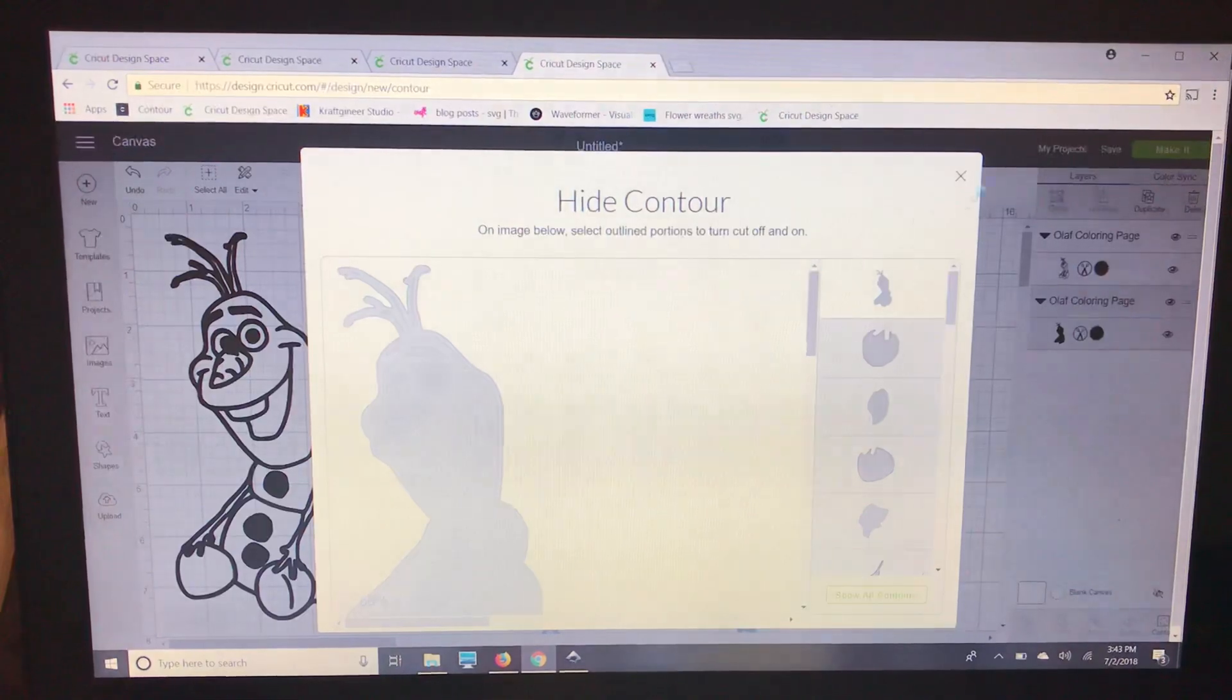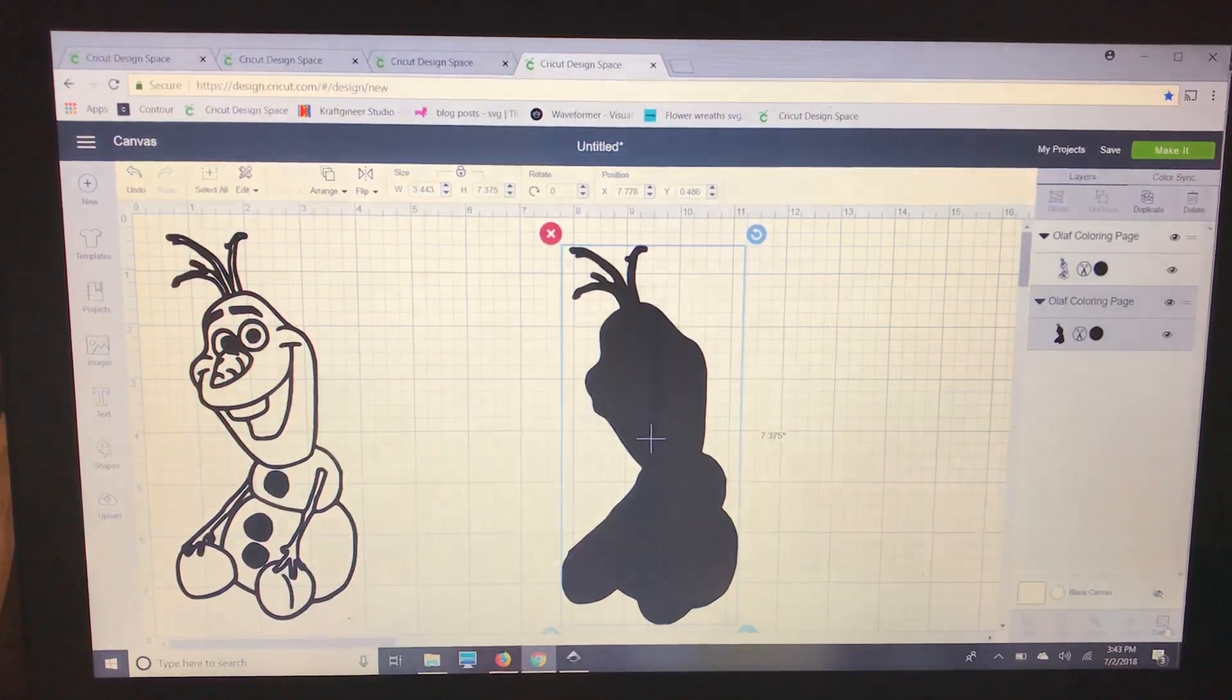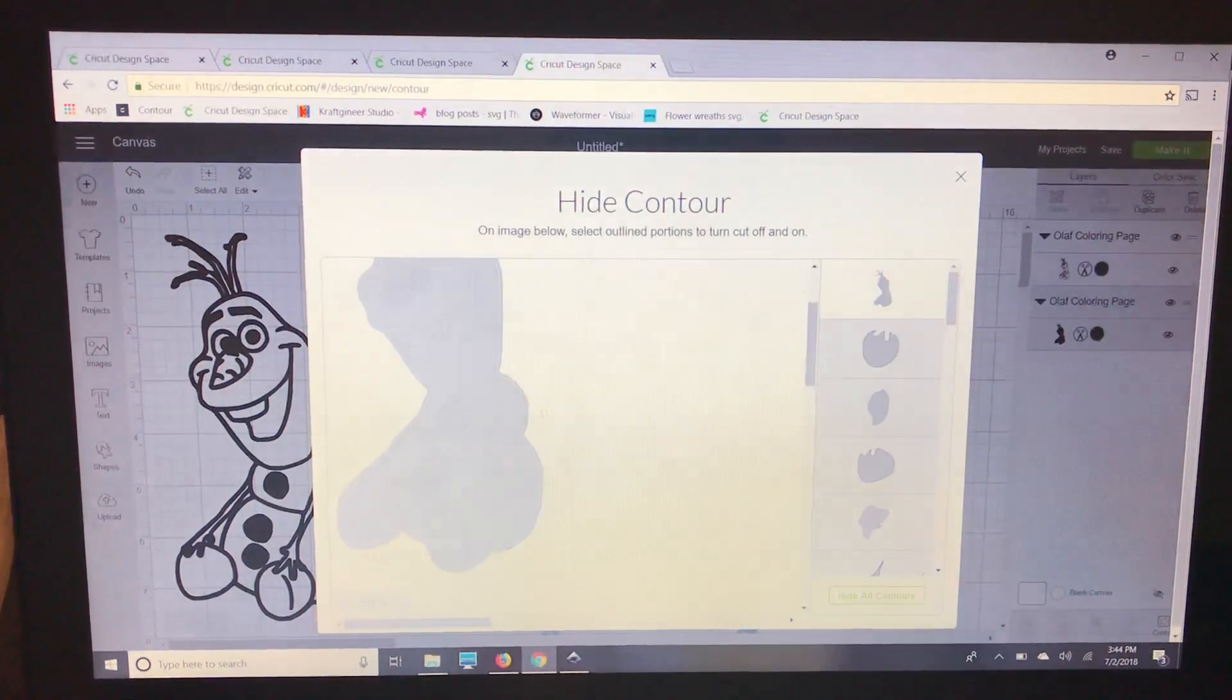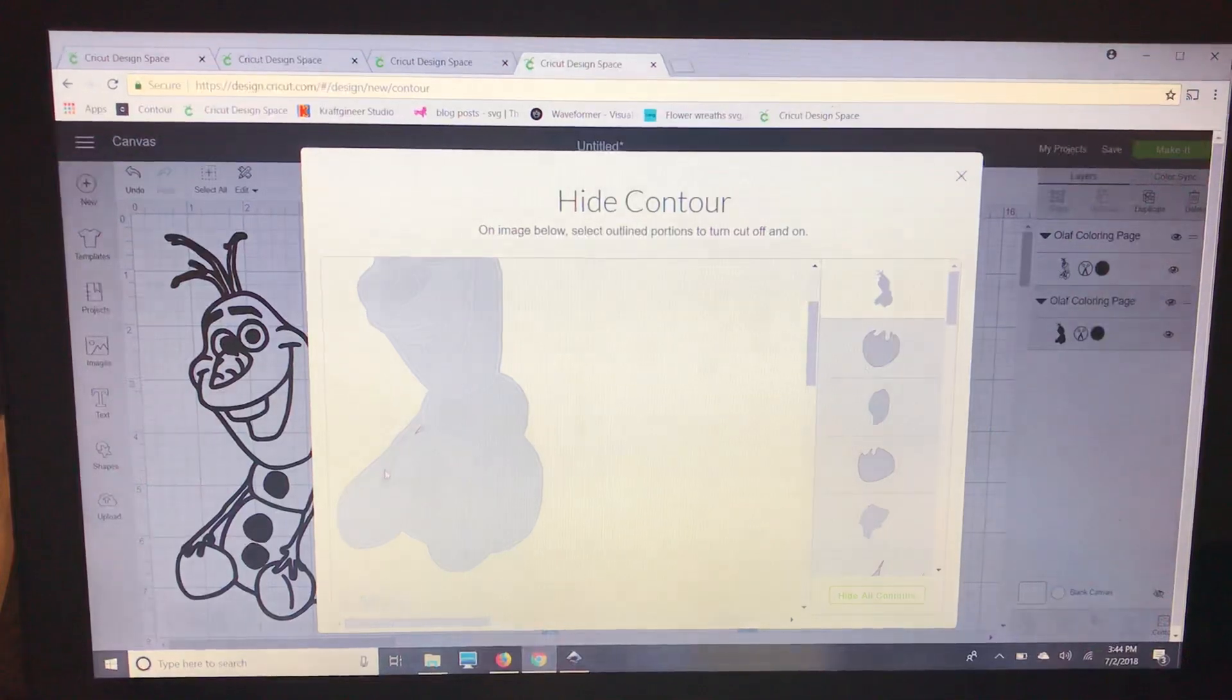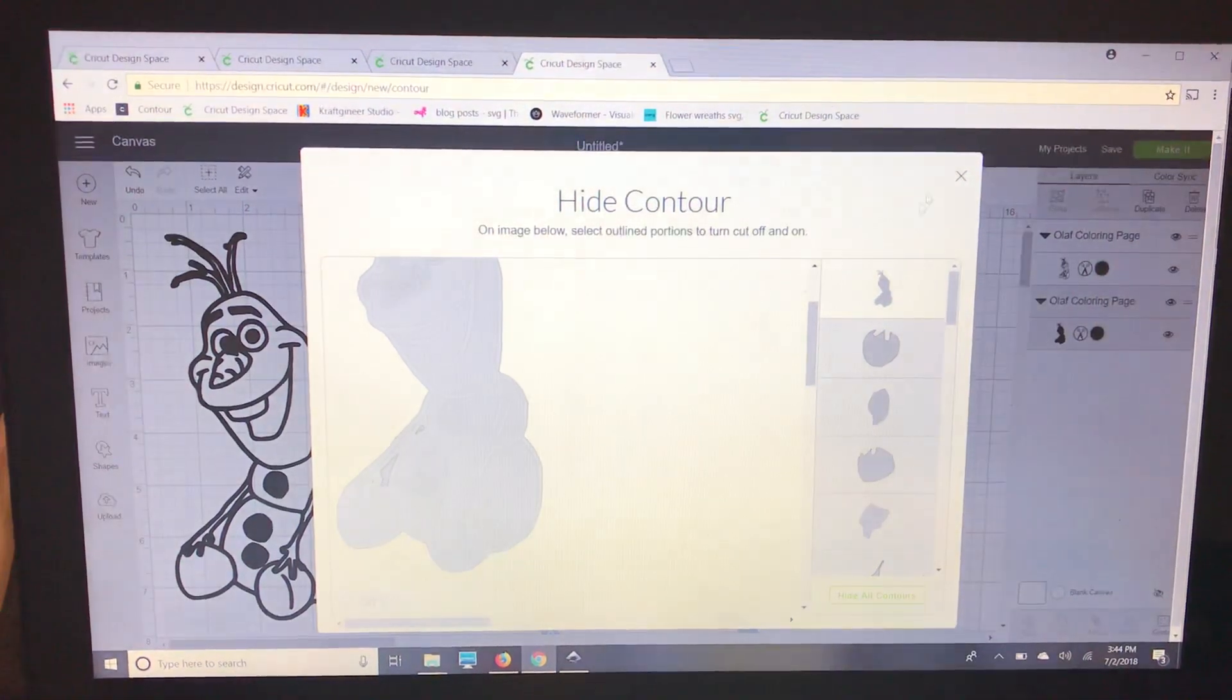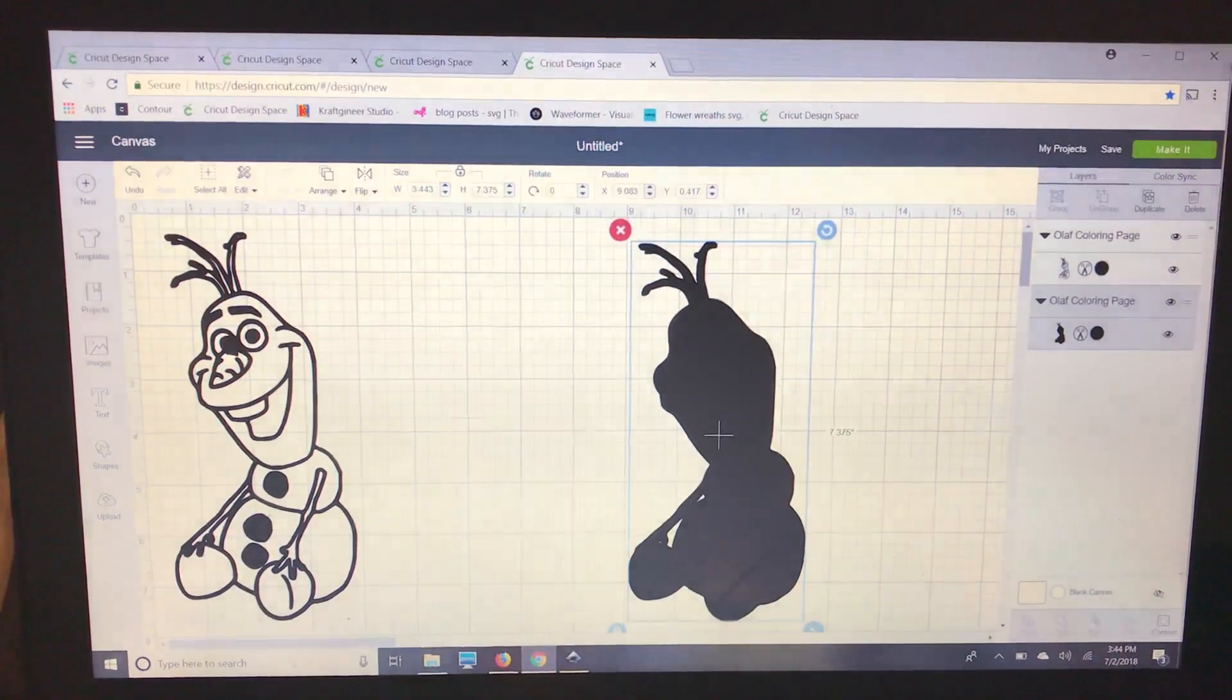That is going to turn Olaf to a completely one image, one solid color. I noticed over here these small little lines look more like they're not part of Olaf. So I'm just going to contour those out so it will make our image look a little bit better.